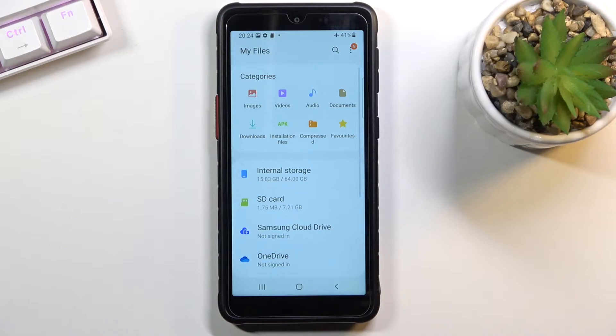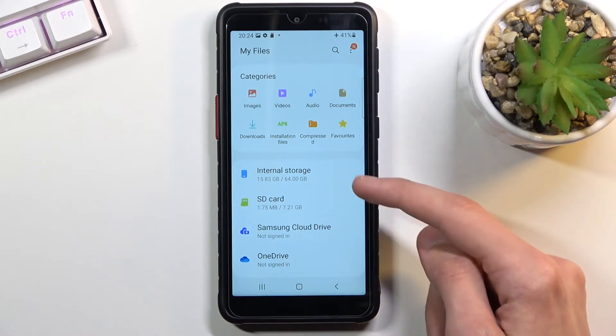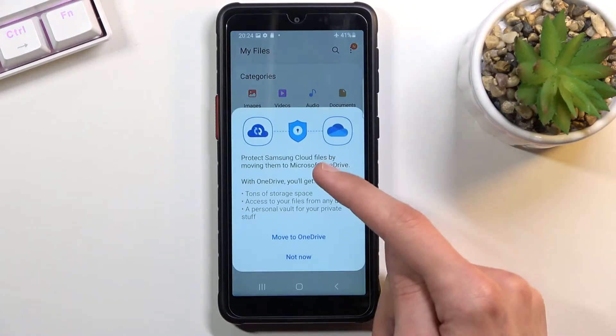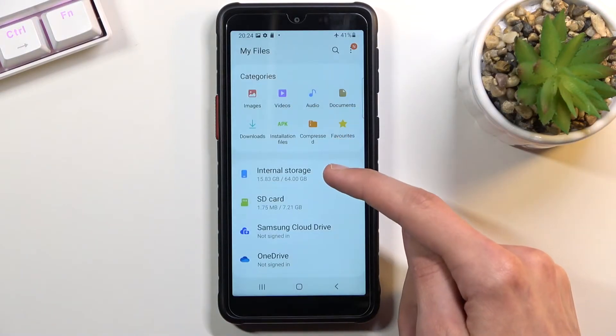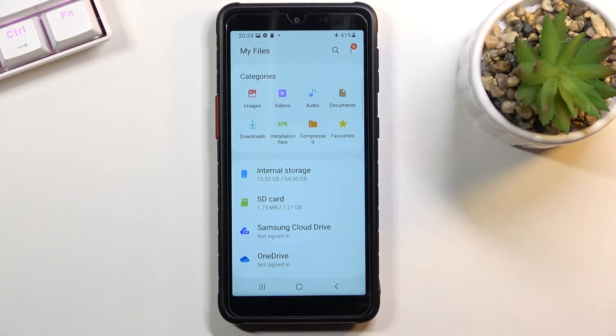Once you open it up you should see your two storages: internal storage, which is the storage of the phone, and then SD card.